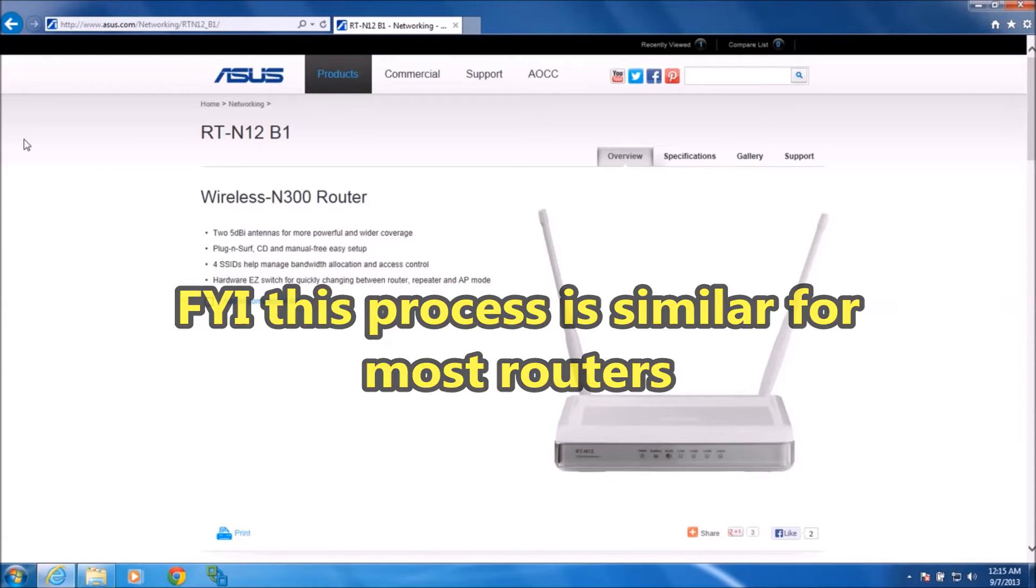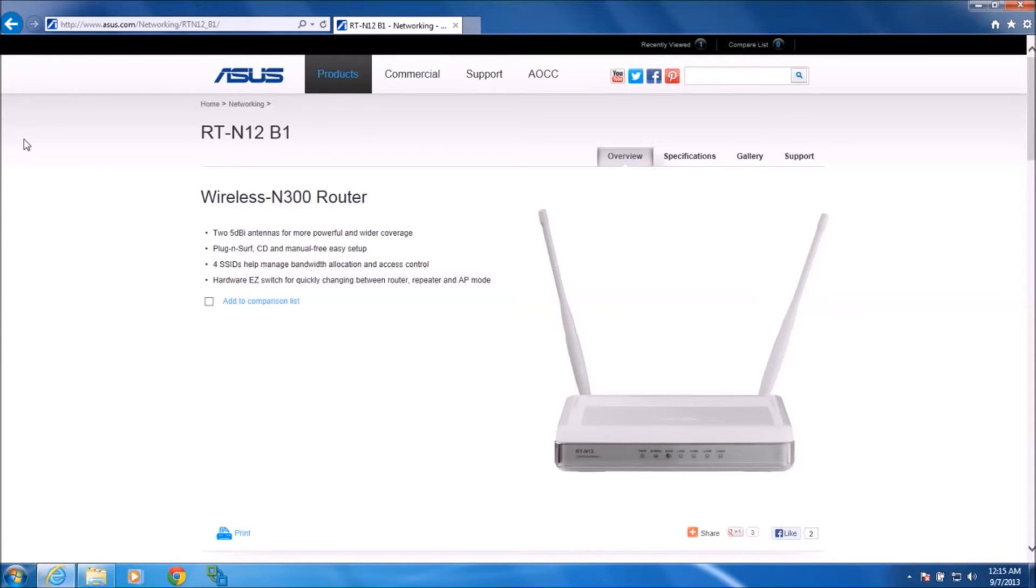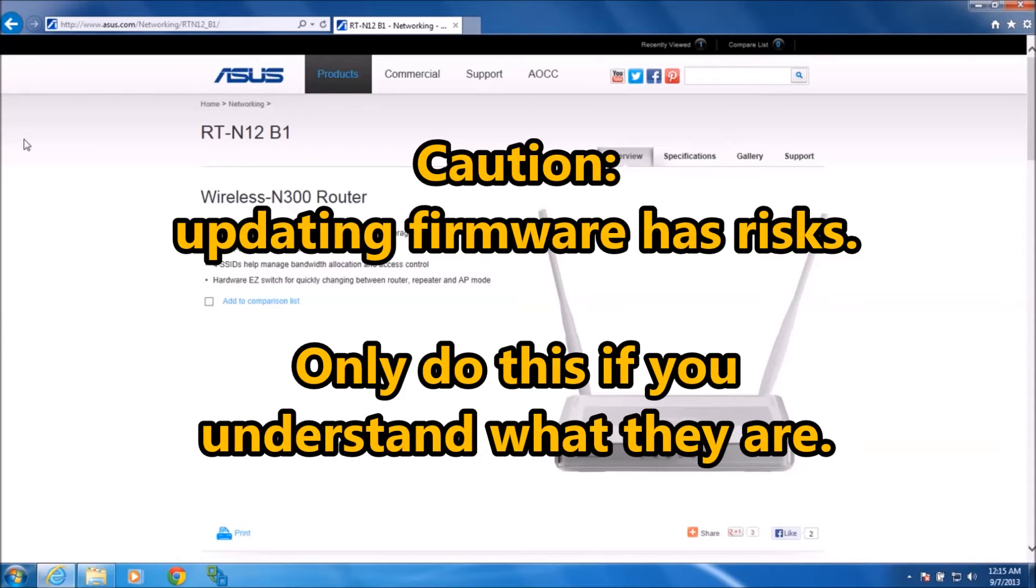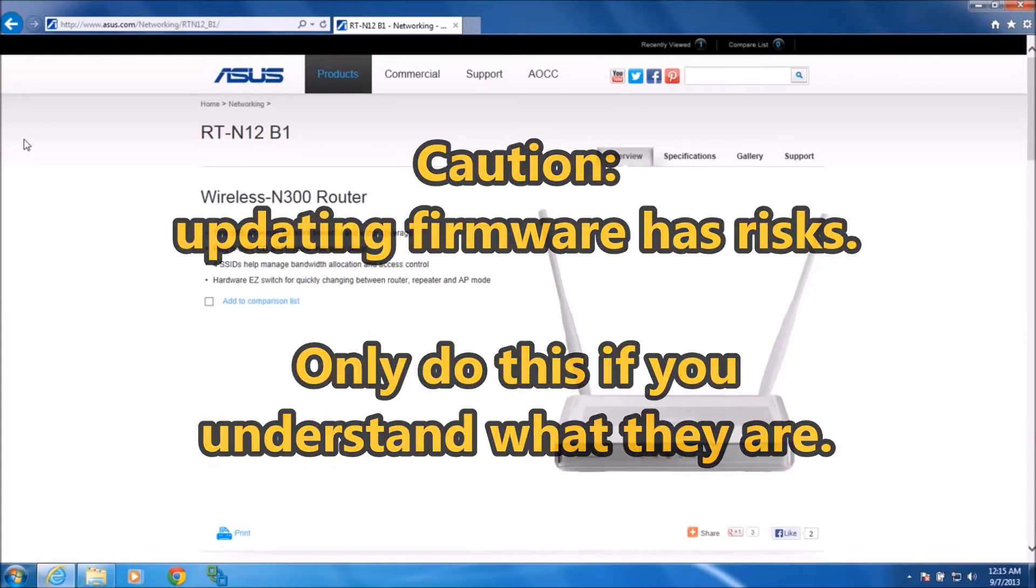Just be advised that whenever you update firmware or your BIOS or anything like that, there is a little bit of a risk that you could break your hardware. So just be aware of that and understand the risk before you try it yourself.